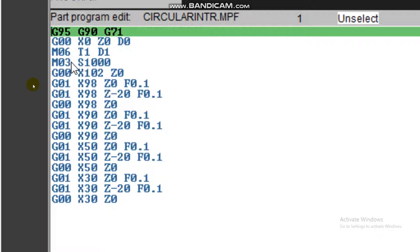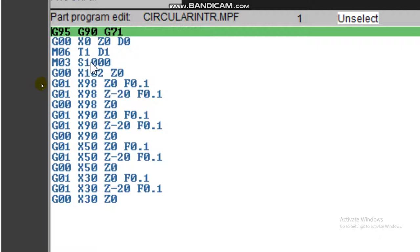M03 means the spindle will start. After selecting all the tools and settings, it's time to start the spindle. The spindle speed has been set to 1000 RPM.